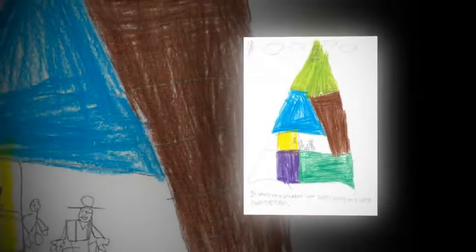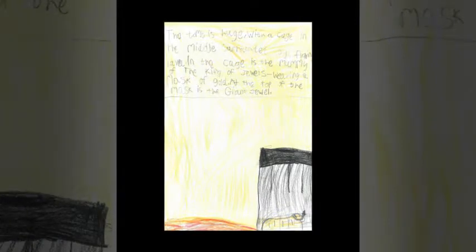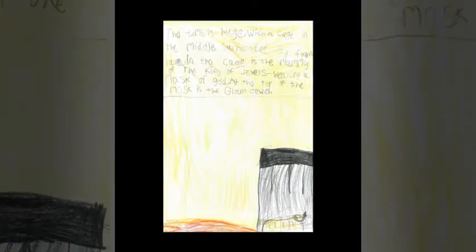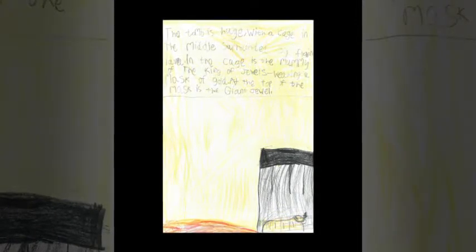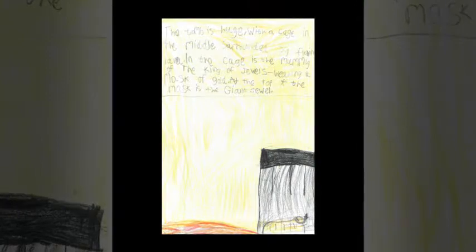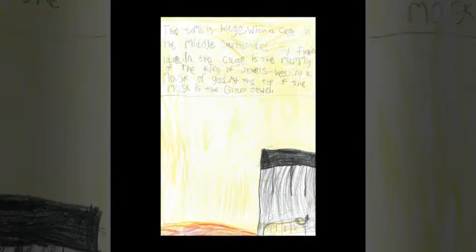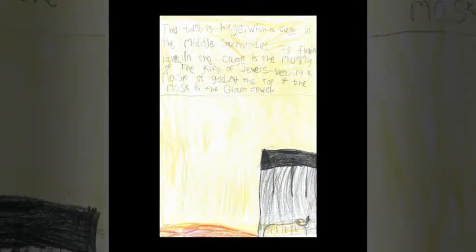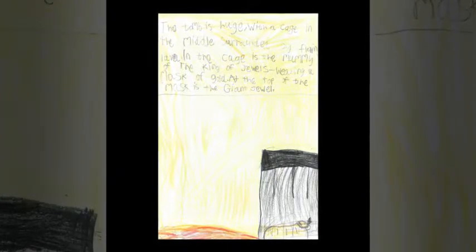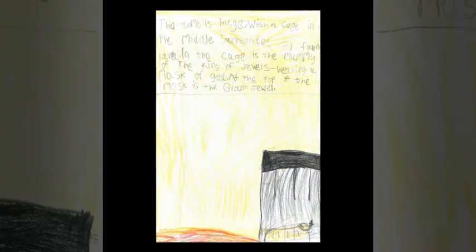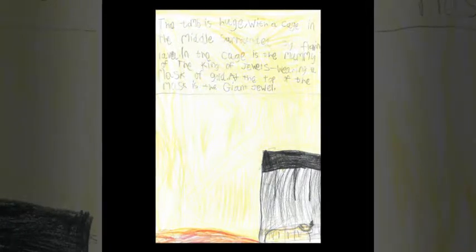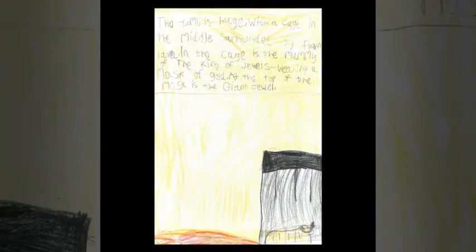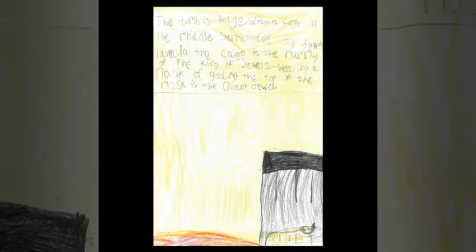The stairs led to a large room, the tomb. The tomb was huge with a cage in the middle, surrounded by glowing lava. In the cage was the mummy of the King of Jewels wearing a mask of gold, with a giant jewel at the top of the mask.